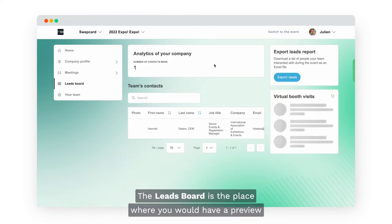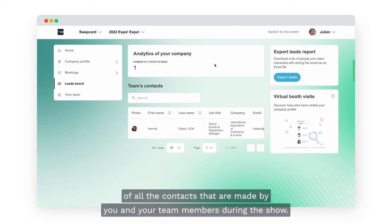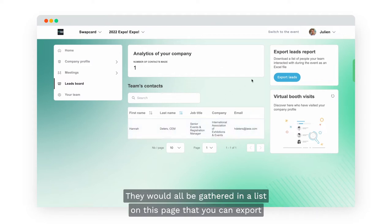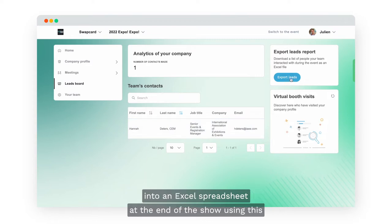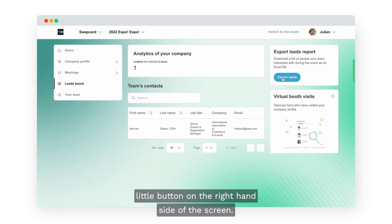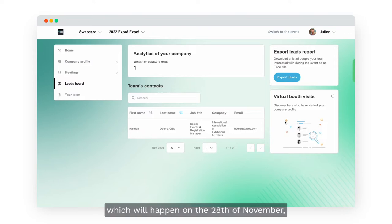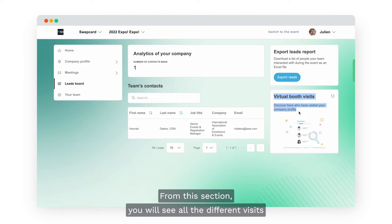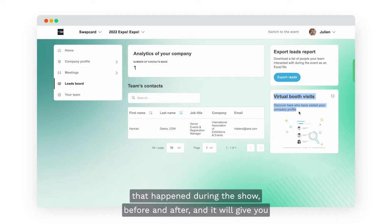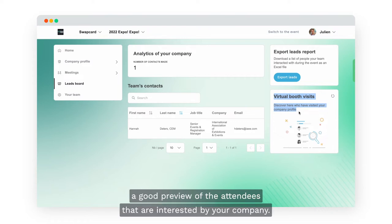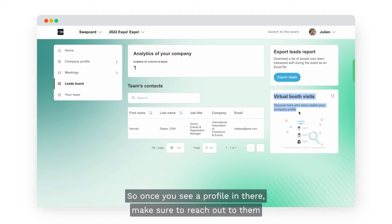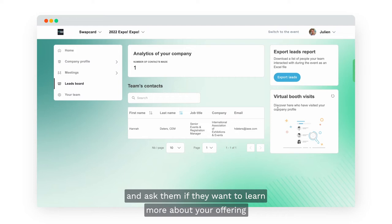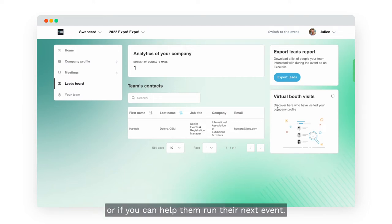The leads board is the place where you will have a preview of all the contacts made by you and your team members during the show. They will all be gathered in a list on this page that you can export into an Excel spreadsheet at the end of the show using the button on the right hand side of the screen. Once the platform is open for attendees on the 28th of November, you will see all the different profile visits that happened and it will give you a good preview of attendees interested in your company.